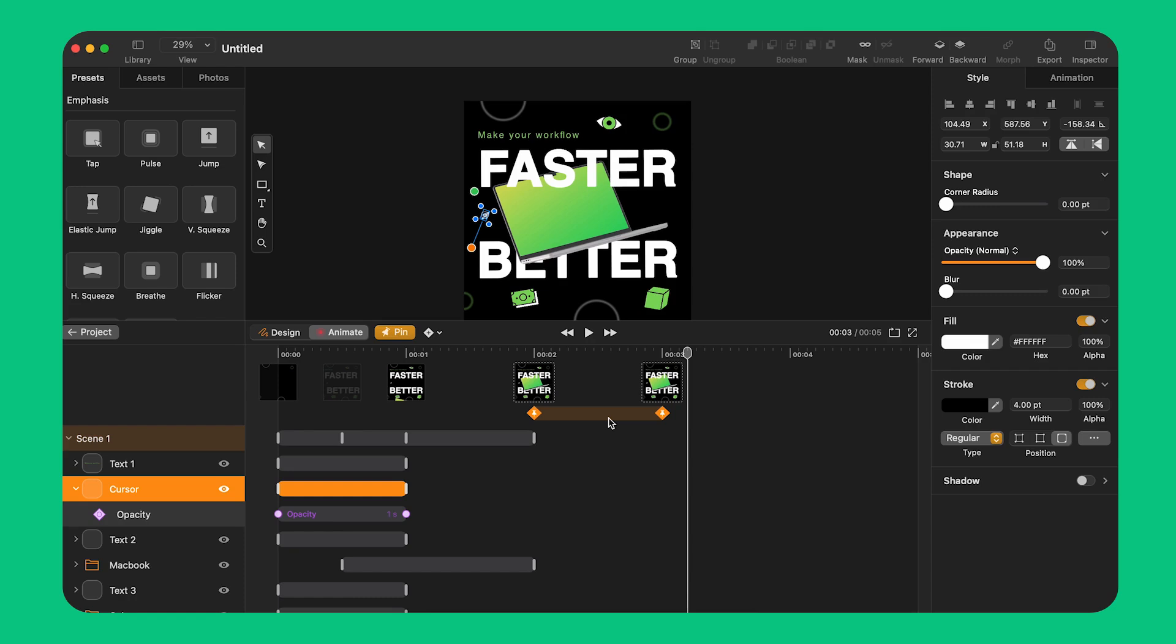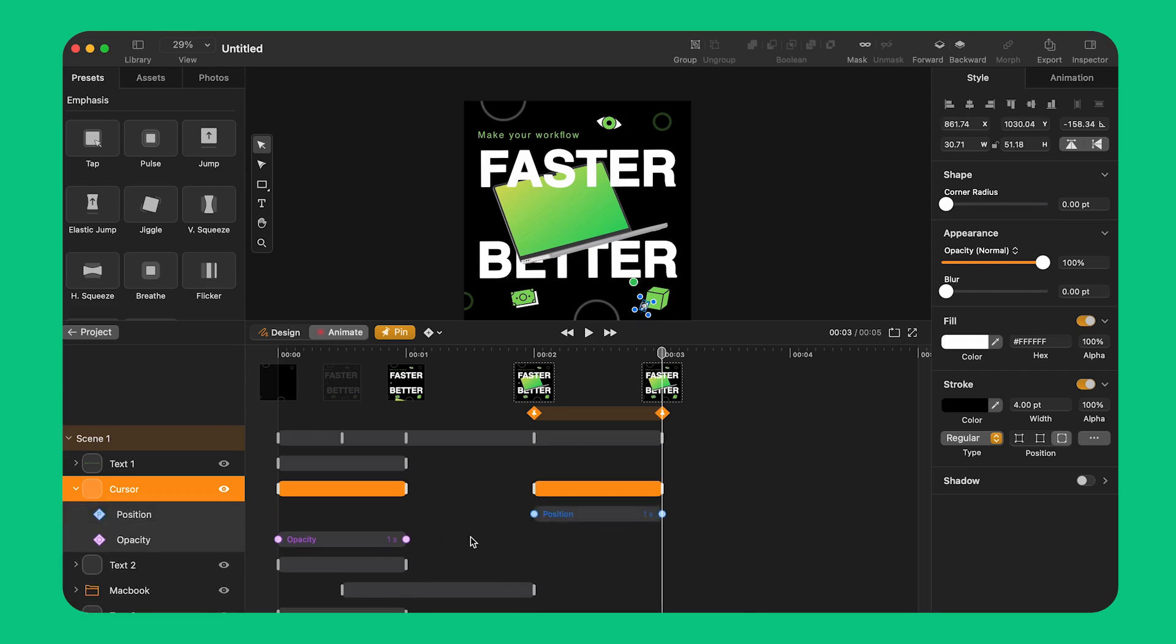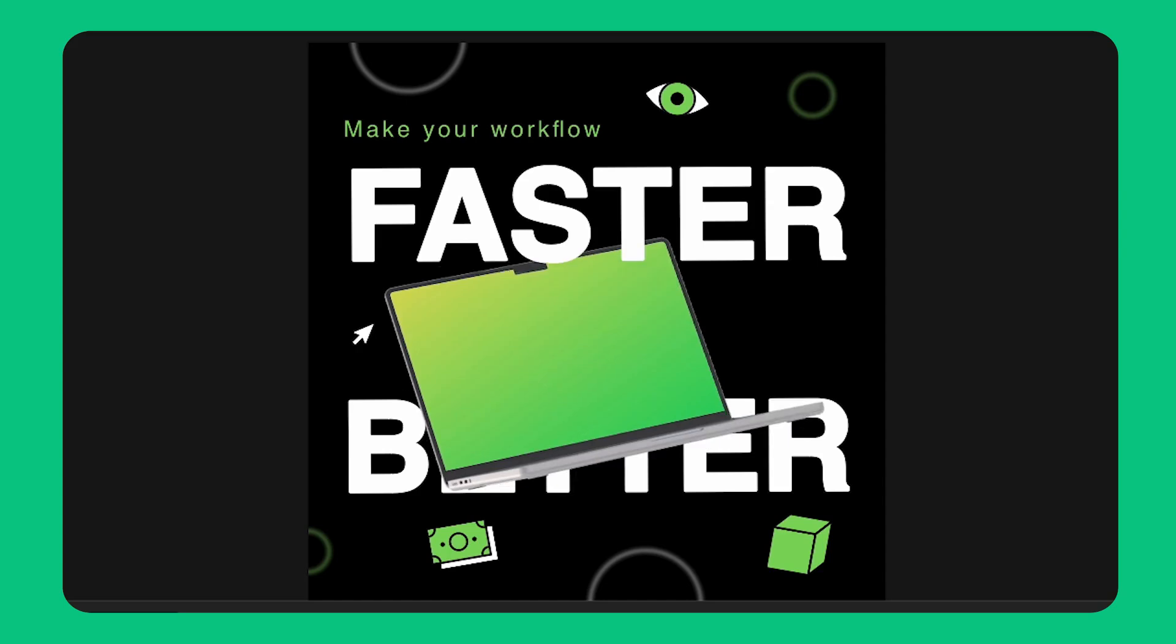To fix that I activate pinning first. I place the playhead to the end of the segment. I select the cursor and move it where I want it to arrive. And with this technique I was able to create a pause between the previous animation and the next one.